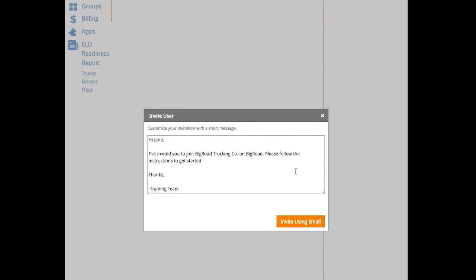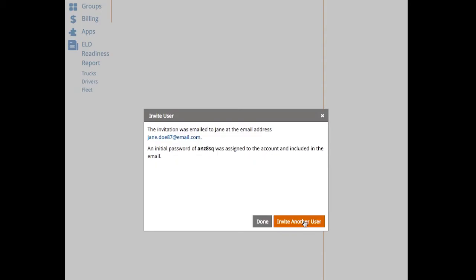You can customize your email invitation with a short message if you like. And then select invite using email. This will trigger a welcome email that will be sent to the email address listed for this user.